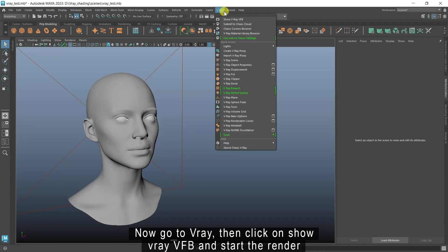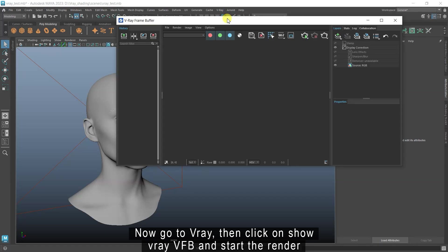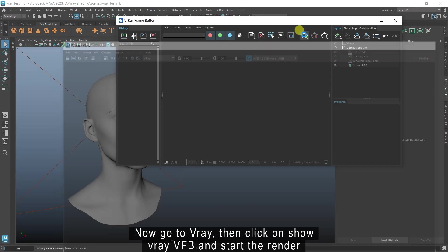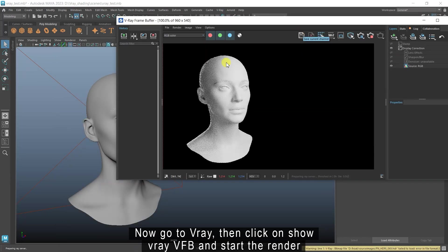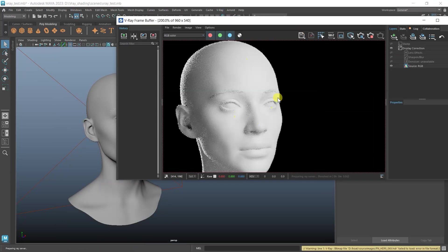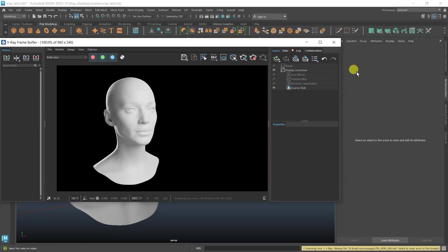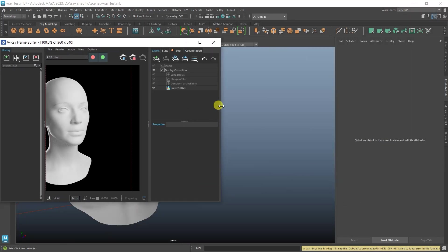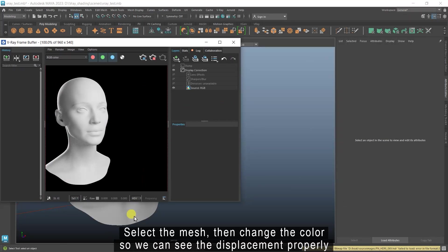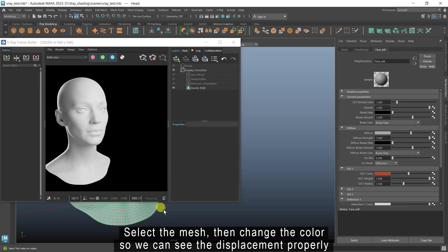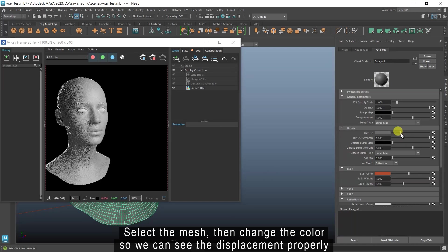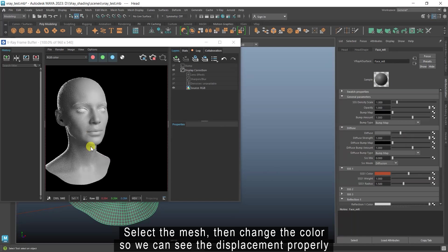Now go to V-Ray, then click on Show V-Ray VFB and start the render. Select the mesh, then change the color, so we can see the displacement properly.